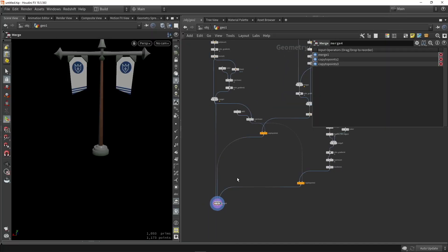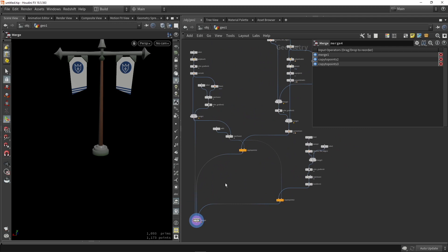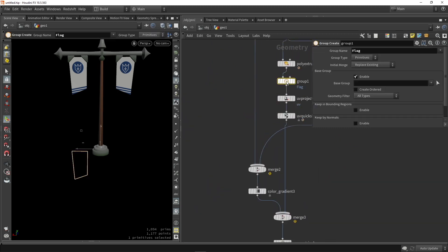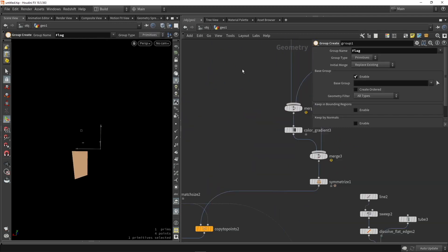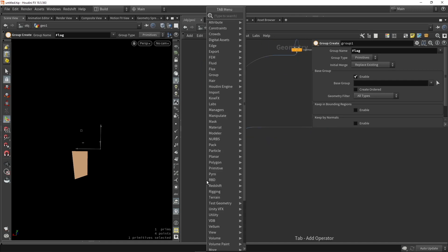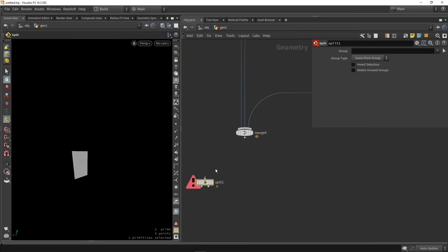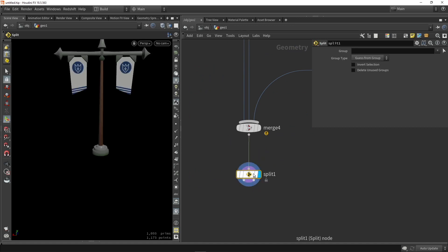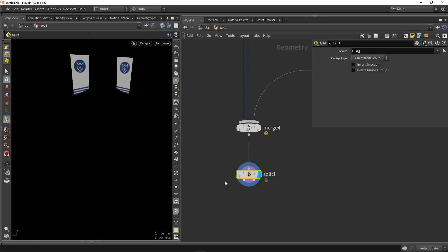And important here, if you remember, was setting up the group node. So if we go back here, we have a group node called flag. This is very important now. So I can use a split node and I can split geometry. Based on the group called flag, I can now separate my geometry. So now I only have extracted the flag geometry.